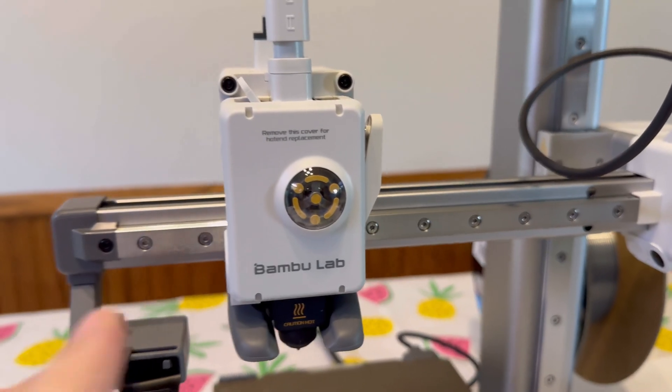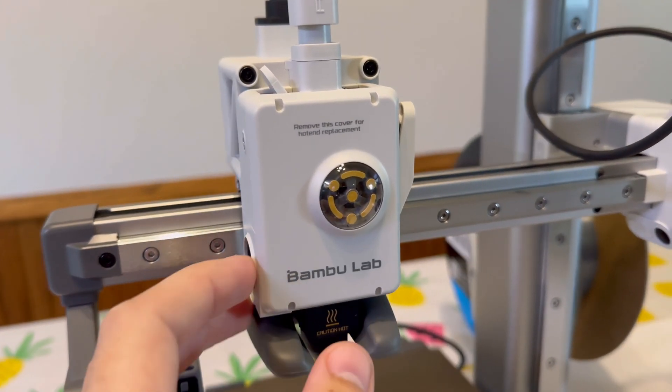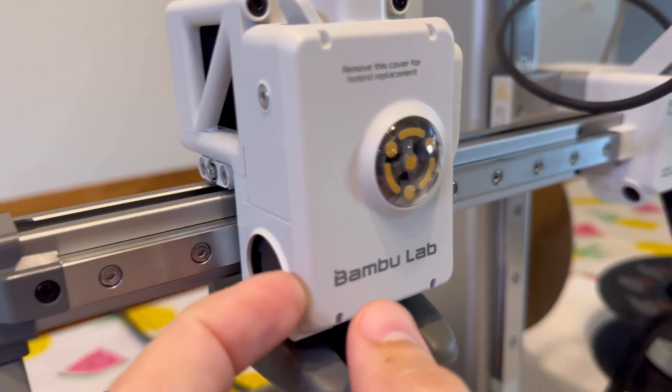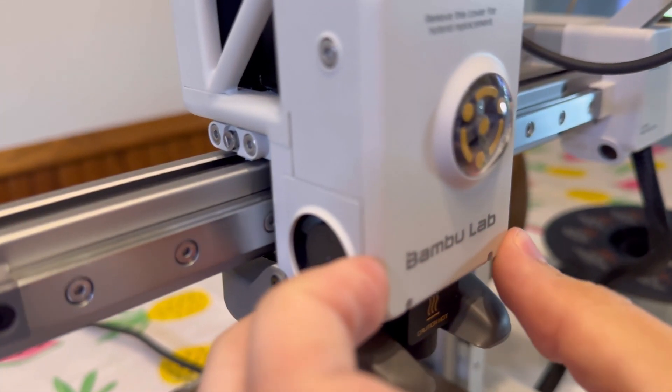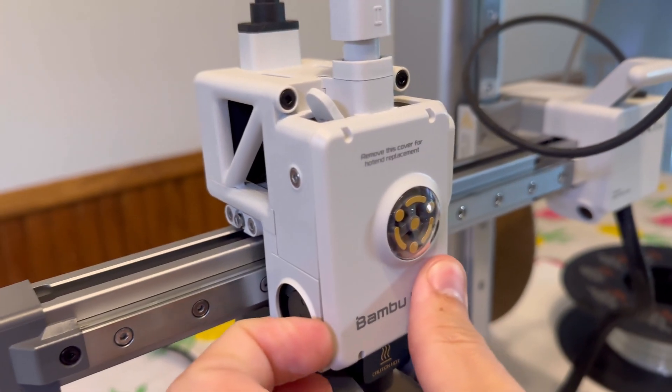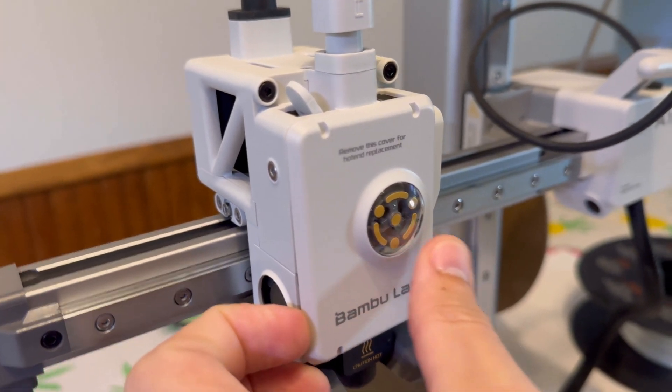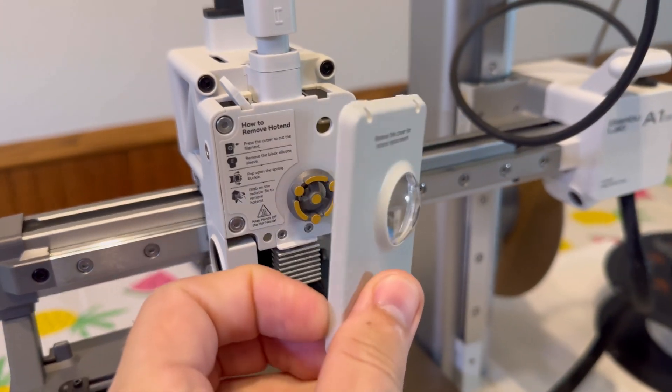Step number one, we need to take this front cover off. Put your fingernail in this seam over here, right here, and just kind of peel back, and then just pull it off.